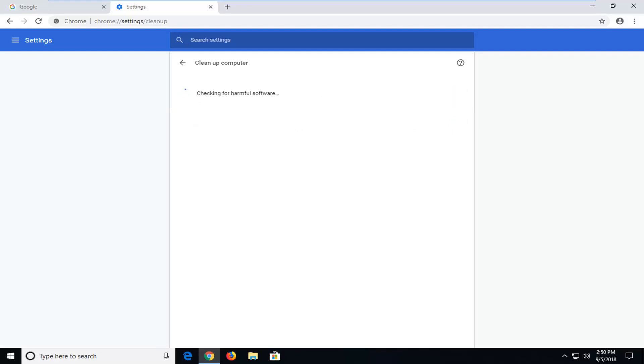Alright, this will begin running a scan so it will diagnose problems with Chrome. So if there's different homepage modifications, perhaps popups, anything that could be related to the browser, it's going to be scanning for right here.